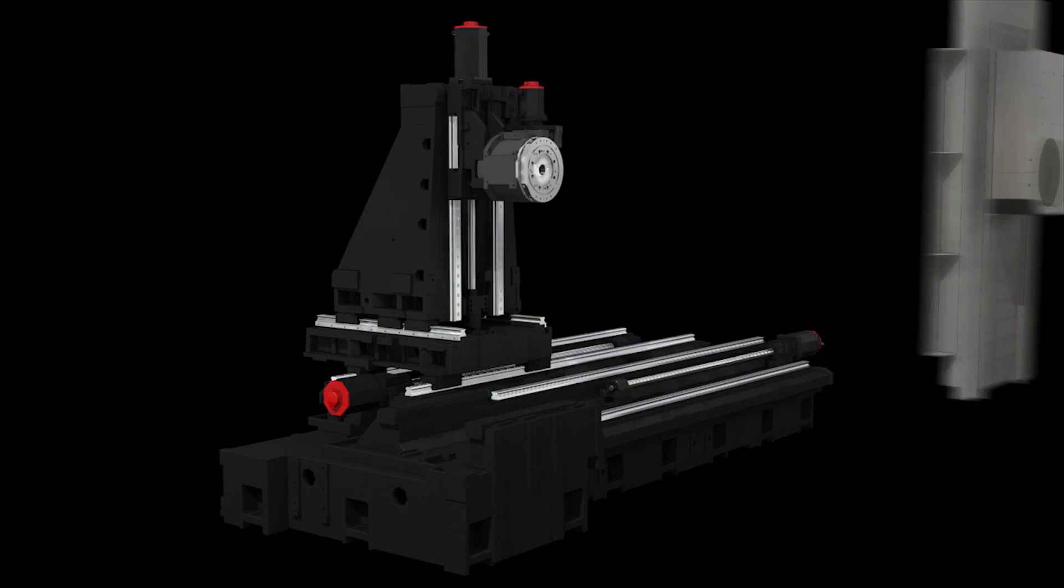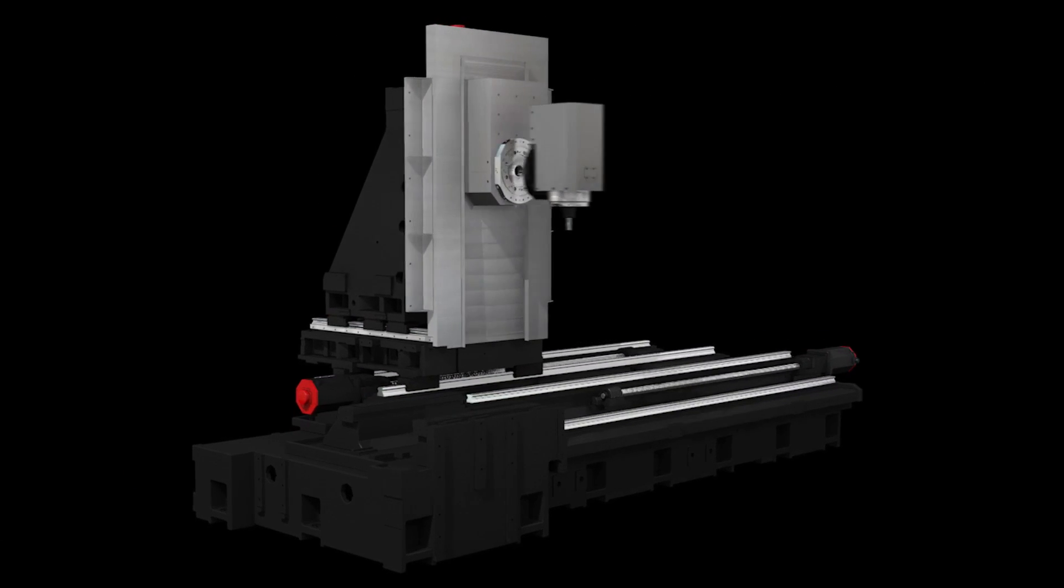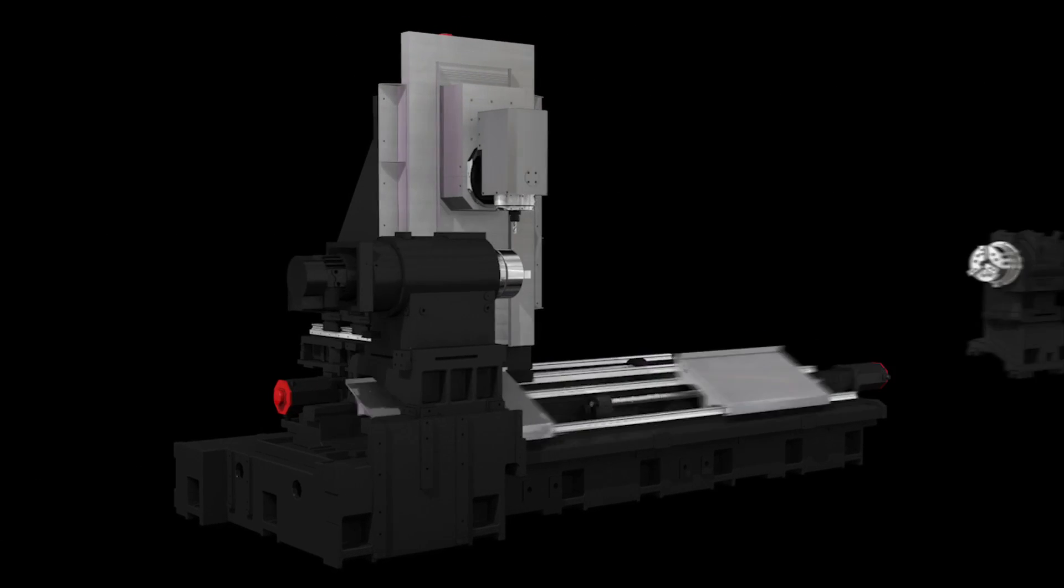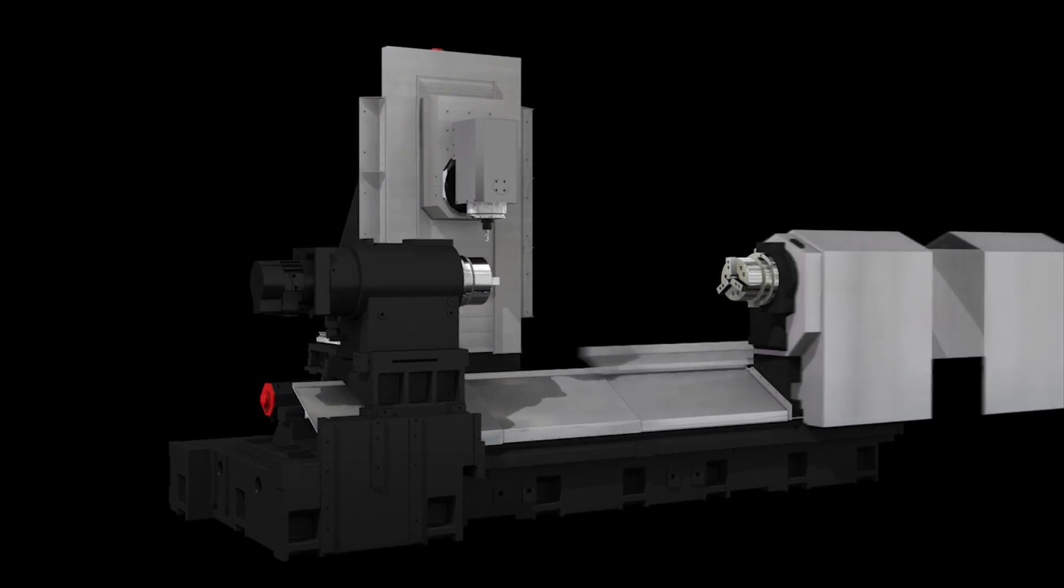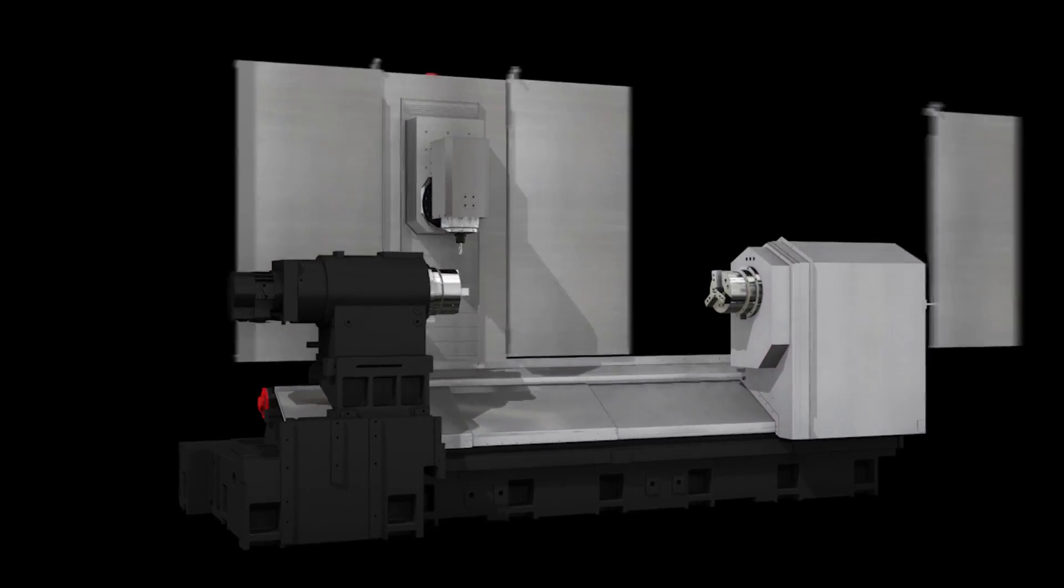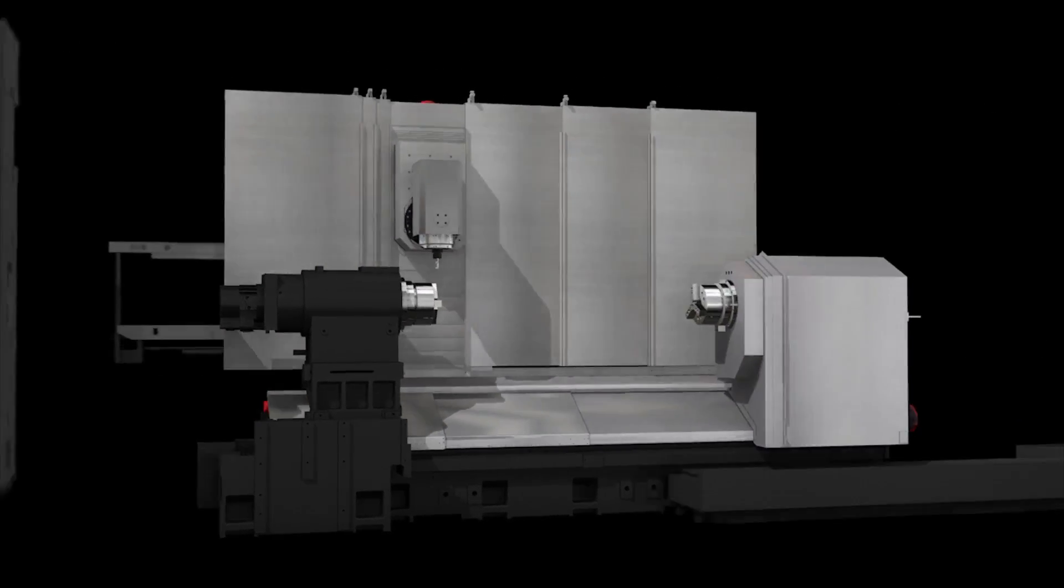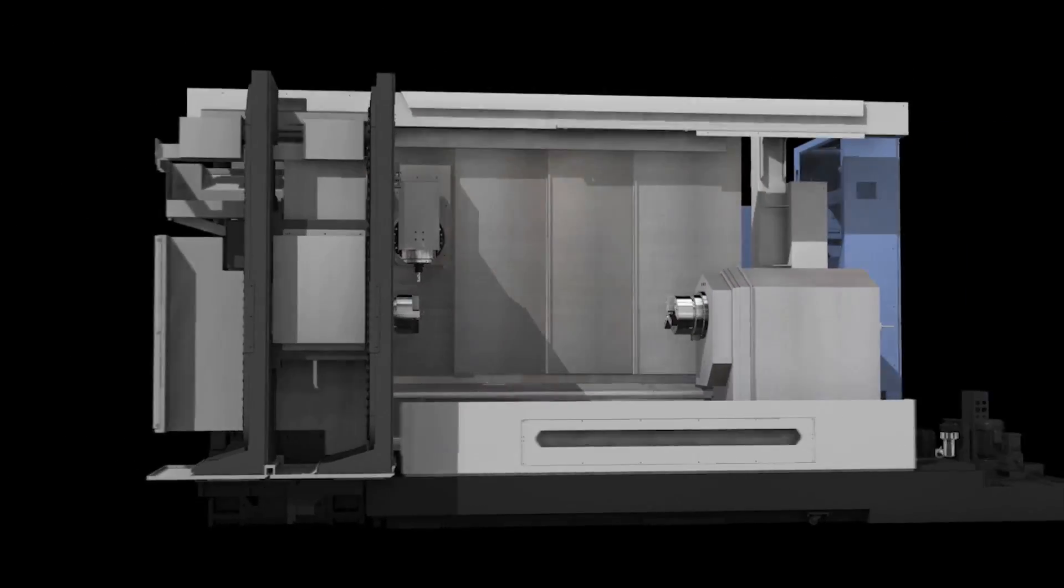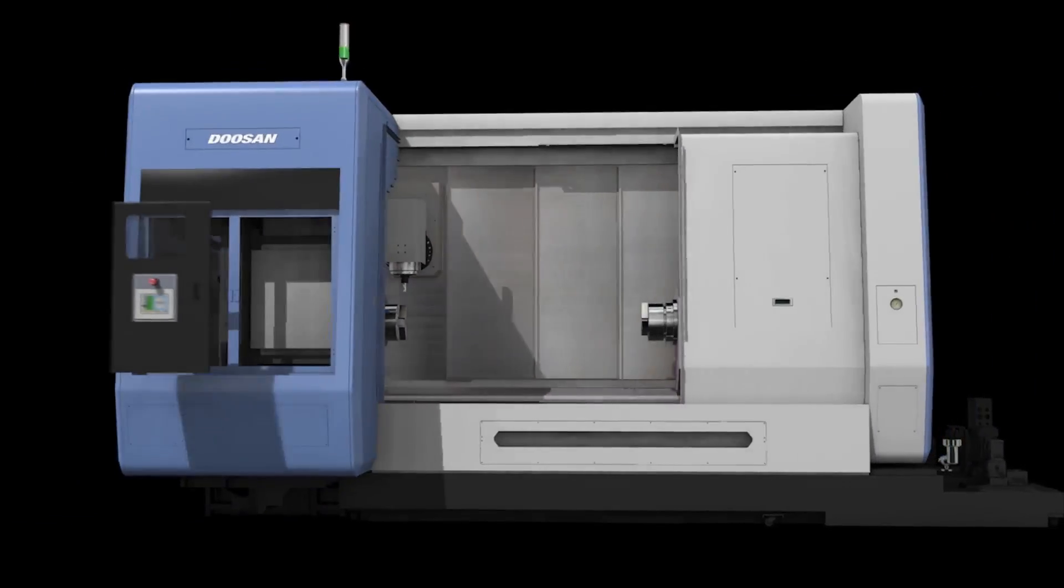The SMX series of next-generation complex machining centers deliver outstanding operability and ease of maintenance, thanks to their ergonomic design.